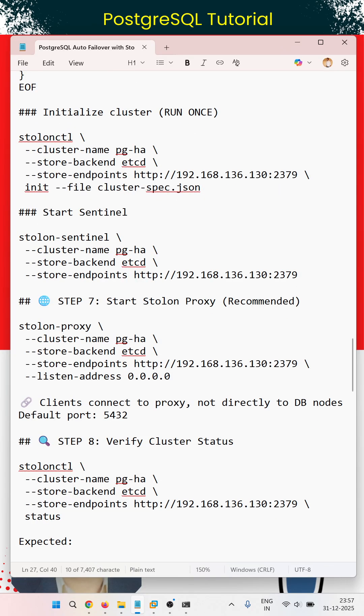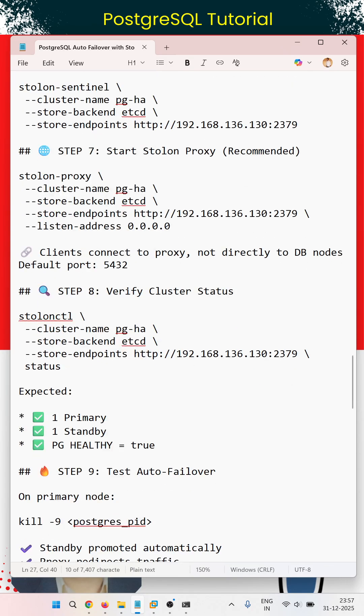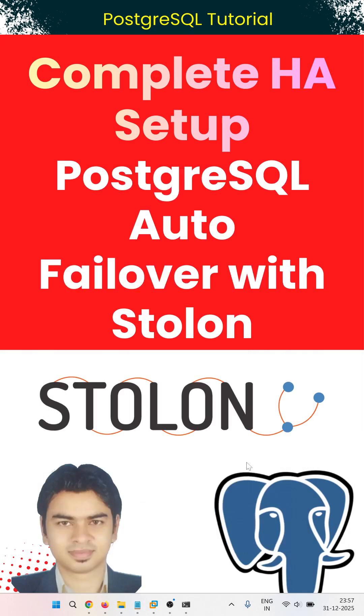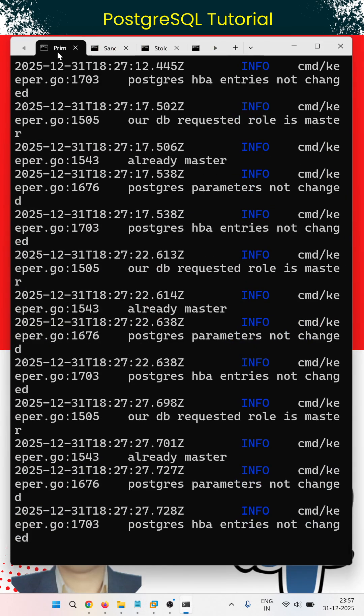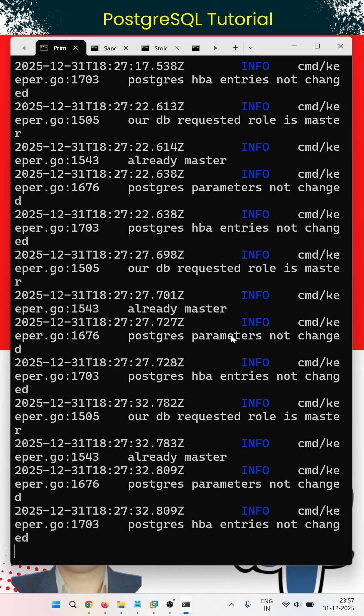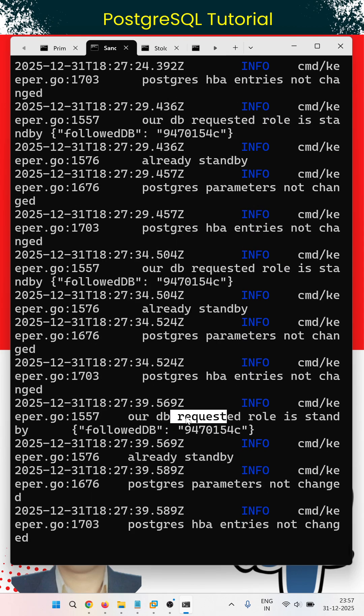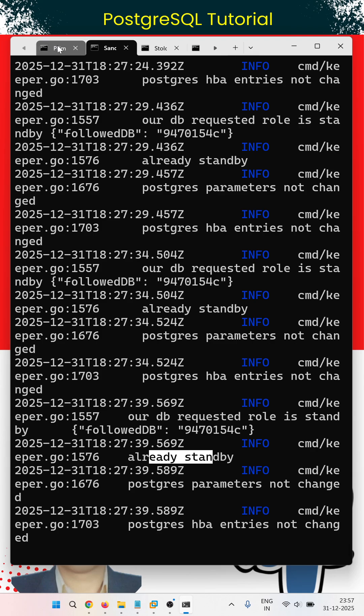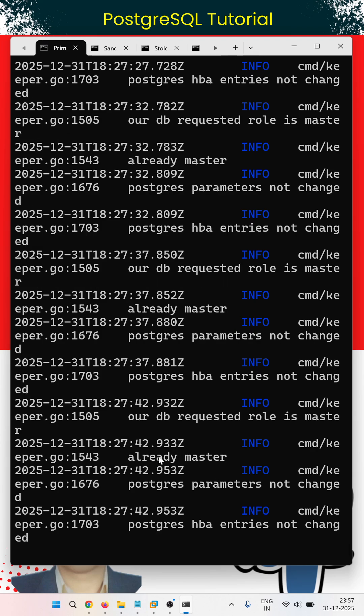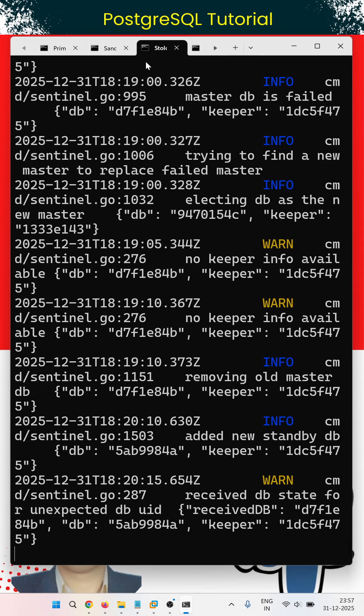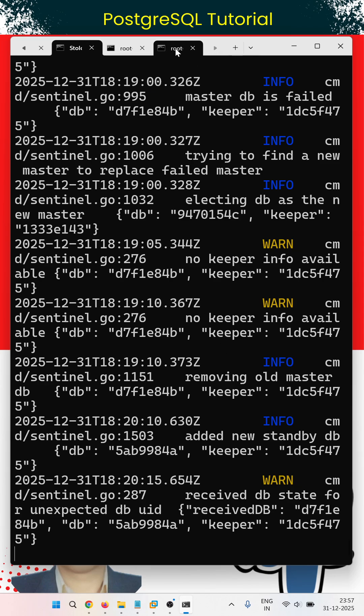This is my primary server. Here you can see they are connected. This is a secondary server, also the standby server. You can see the standby here, and this will be the master.